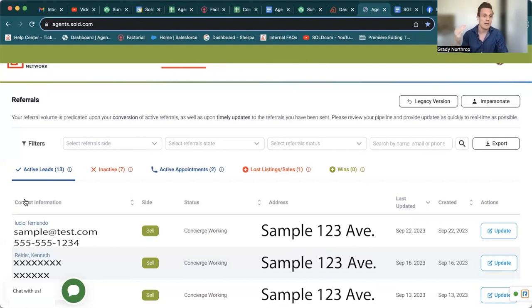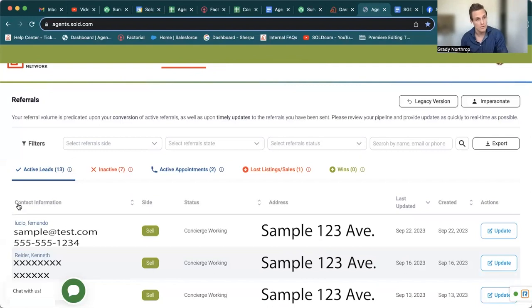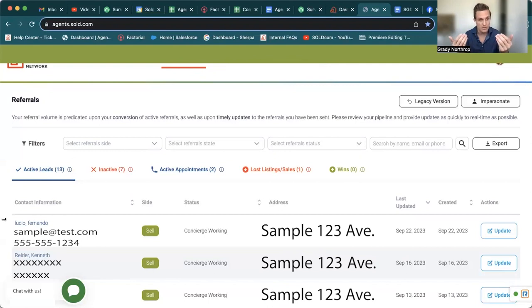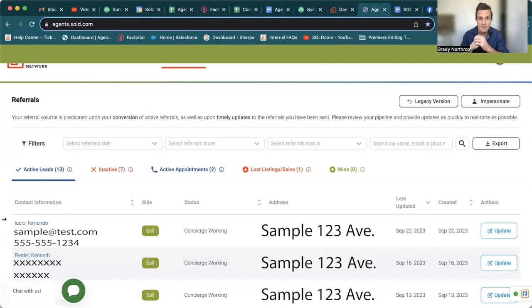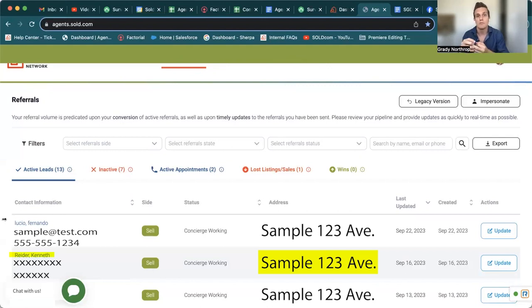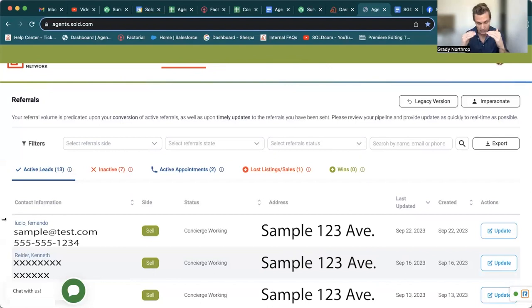So now we have right underneath Kenneth Reeder, and you already see the difference where obviously for Fernando, you get the full contact info. For Kenneth, you only get his actual mailing address and his full name. The email and the phone number are locked for only guaranteed display members.